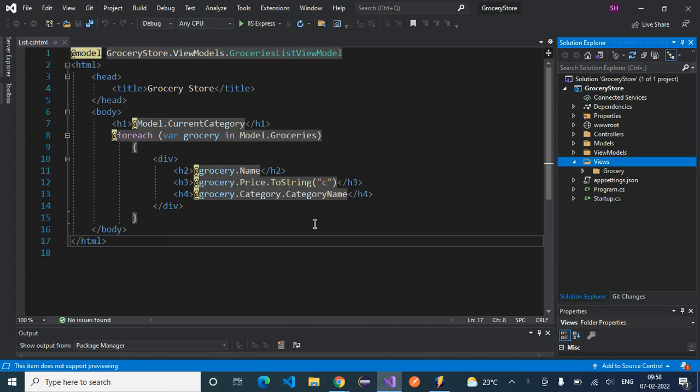In our previous session we have seen what is layout, what is ViewStart file, and what is ViewImports file. We have understood the purpose of all these files. Let's implement these files as part of our application.